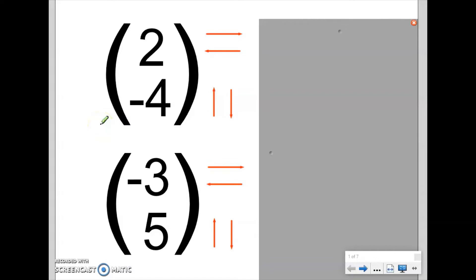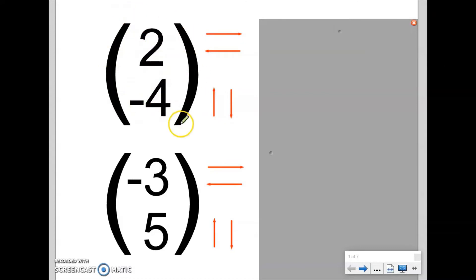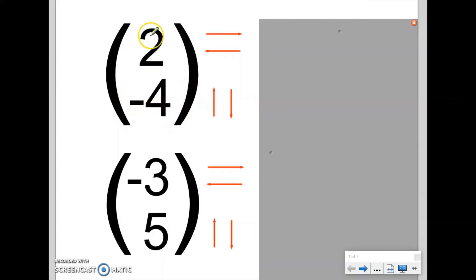This is the basics of translating a shape, and in essence this is everything you need to know to be able to answer a translating shapes question. What we have here is a vector — one number written on top of another number in a big set of brackets. This is not a coordinate because the numbers are not written next to each other and they're not separated by a comma. So a vector is different to a coordinate: big brackets around the outside, one number on top of the other.